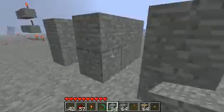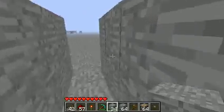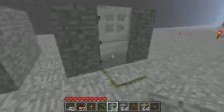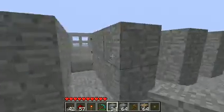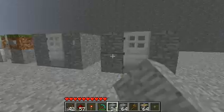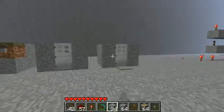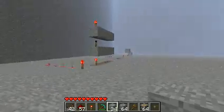Over here — boom — and then we go in, and the pressure plate does the same thing. So, those are just some really basic door examples.